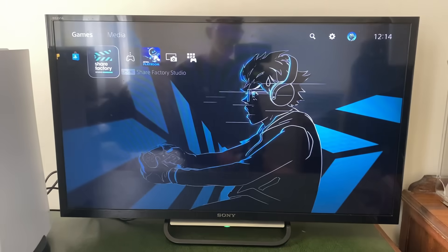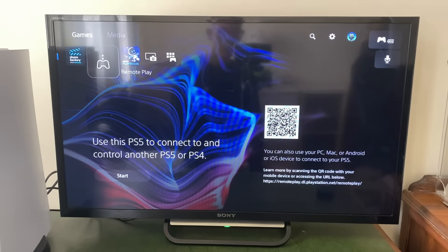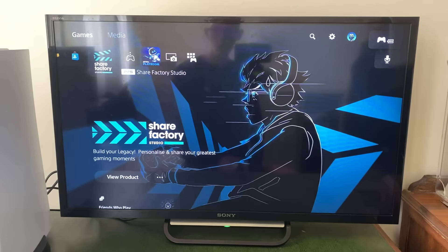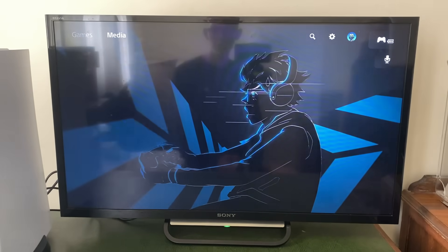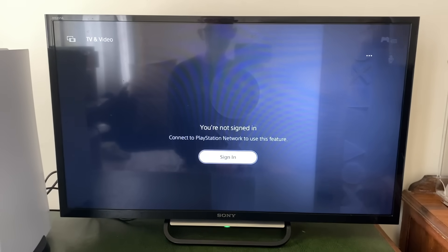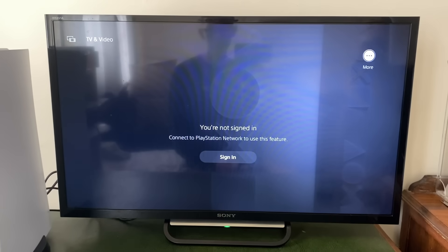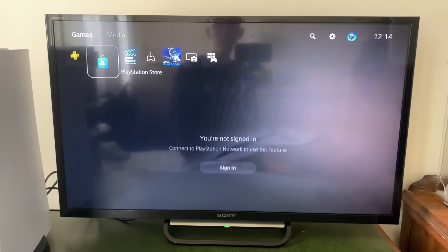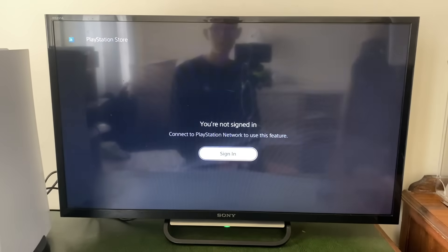First, sign into a user. If you go up to Media, for example, it says you're not signed in — connect to the PlayStation Network to use this feature. And from Games, if you go into the PlayStation Store, it also says you're not signed in.